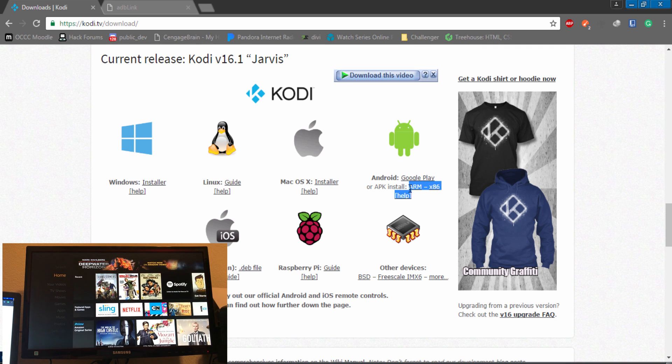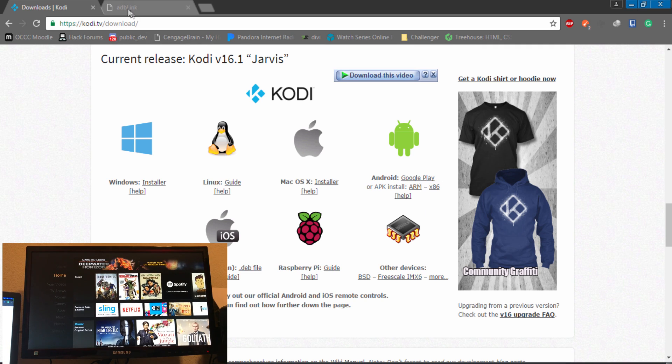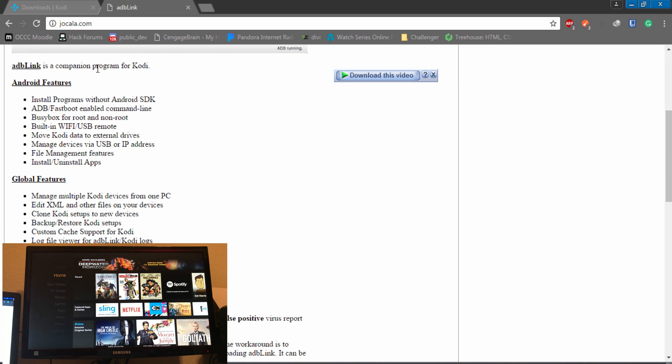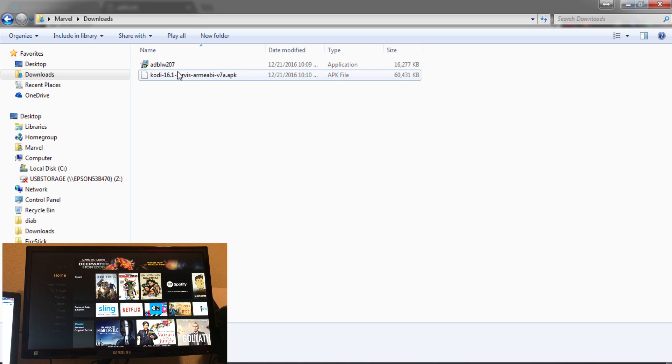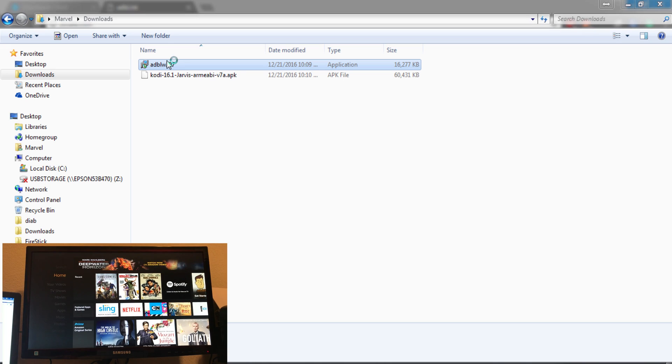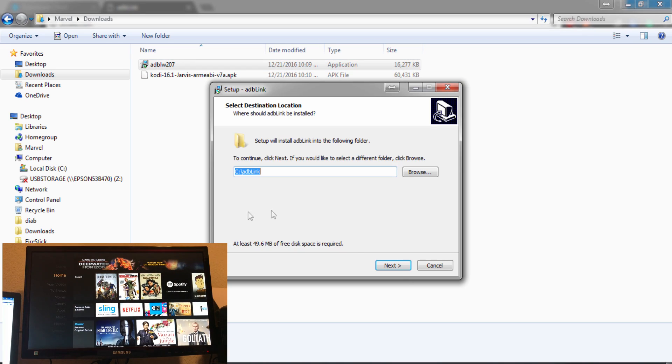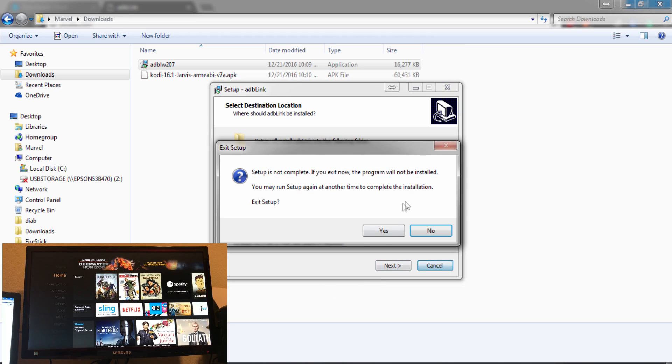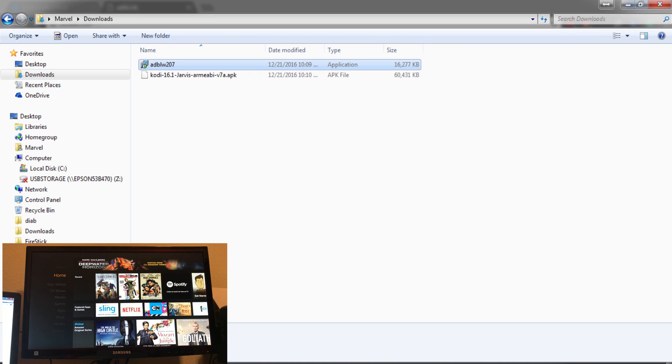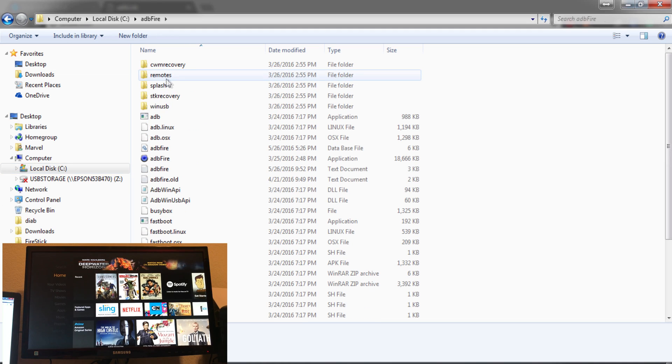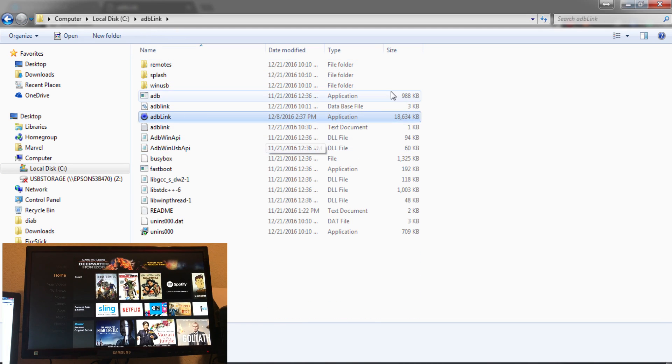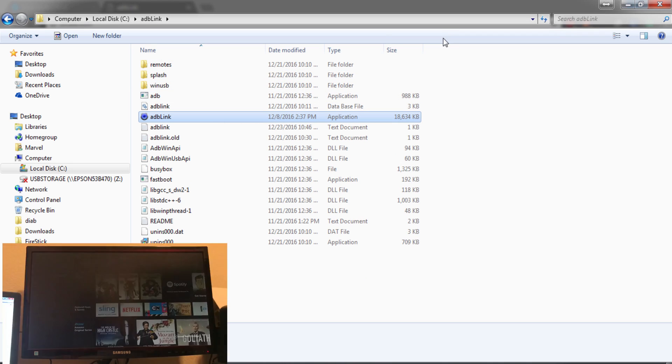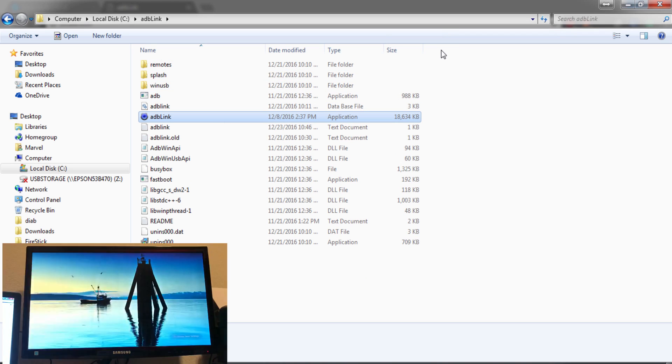Next we're going to come over to jokala.com, where we're going to get ADB Fire, now referred to as ADB Link. I also have this. This is a program that's going to allow us to access the Fire Stick and sideload the programs that we need. So we have Jarvis right here and we have the ADB Fire right here. Once you install it, it should just automatically pop up.